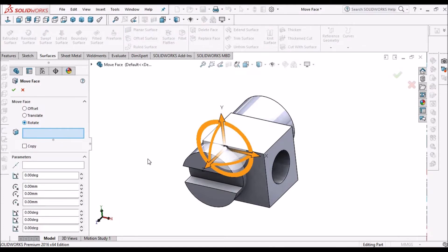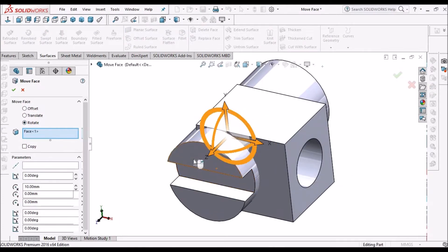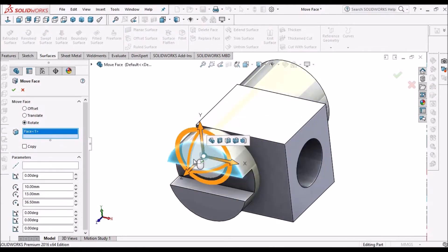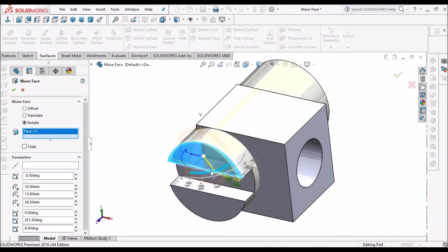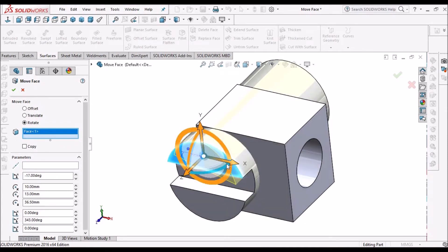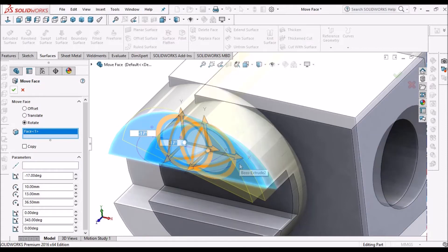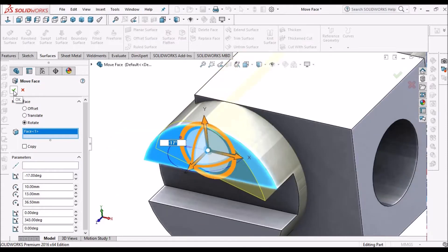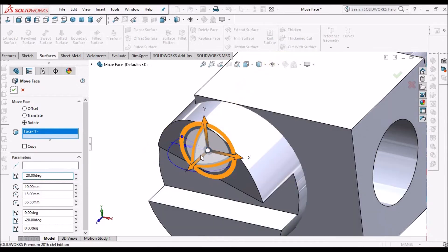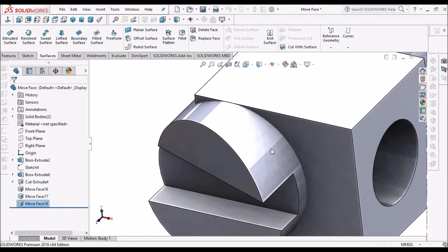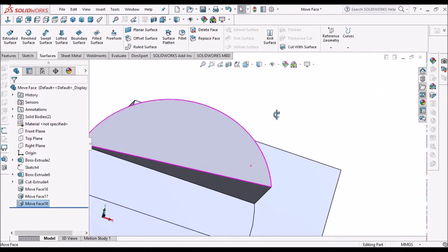You can rotate. So you can select any face and you can select this or you can modify. You can see the rotation. Either we can give the angle also, for example 20. See, it is rotated.